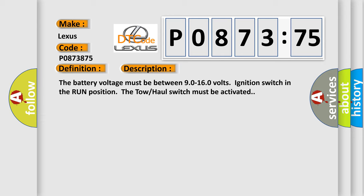The battery voltage must be between 9.0 to 16.0 volts, ignition switch in the run position. The tow-haul switch must be activated.